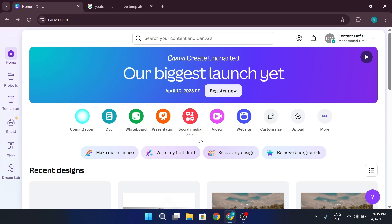To create a YouTube banner, start by opening canva.com. If you don't already have an account, you can sign up for free or upgrade to Canva Pro for additional features.